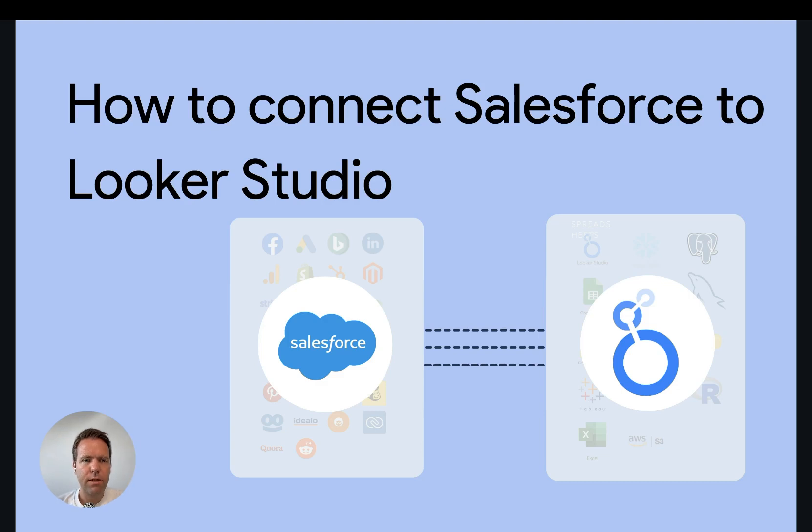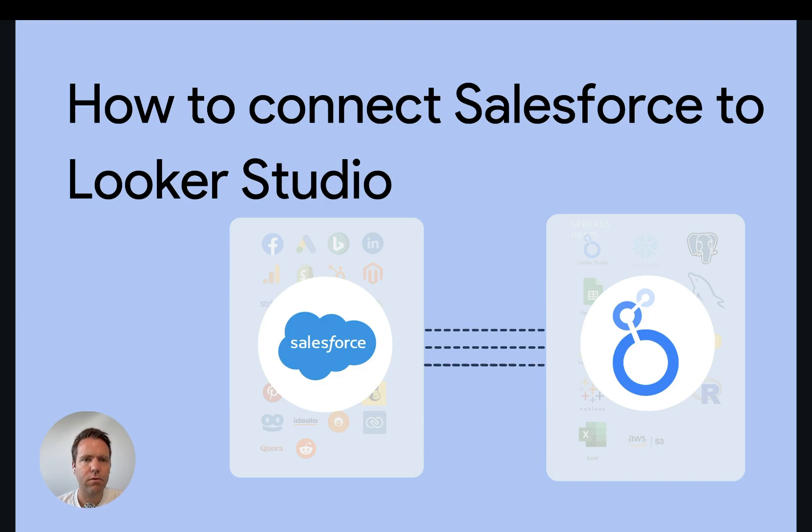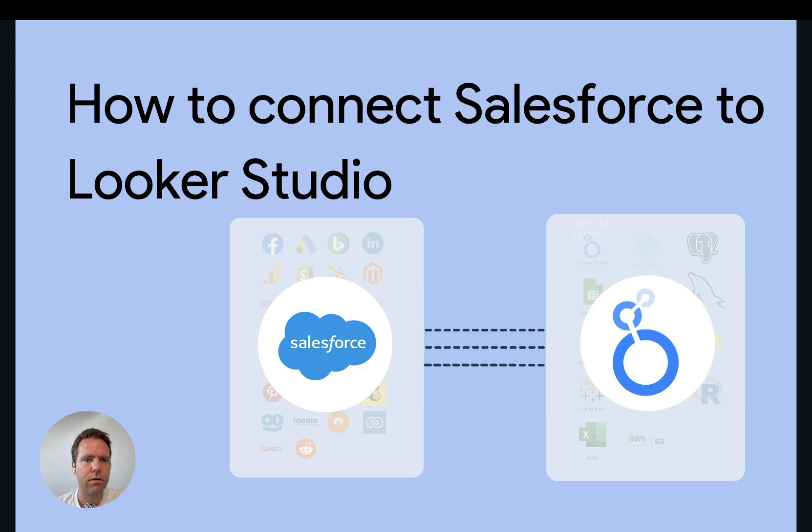Hi, this is Matthias here from Windsory.ai, and today I'll teach you how you get Salesforce data into Looker Studio. This connector also includes custom objects, custom fields, which I'm not going to demo today, but it's important to mention that we also support this.